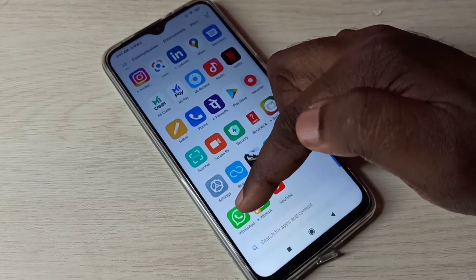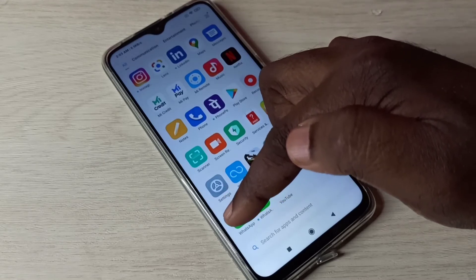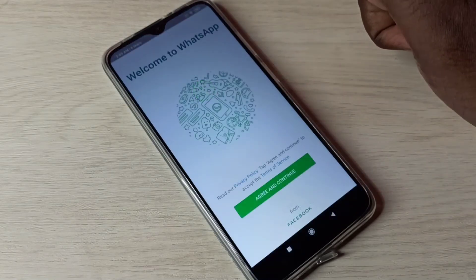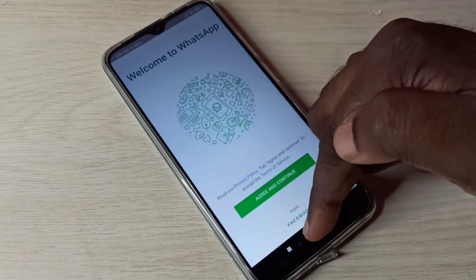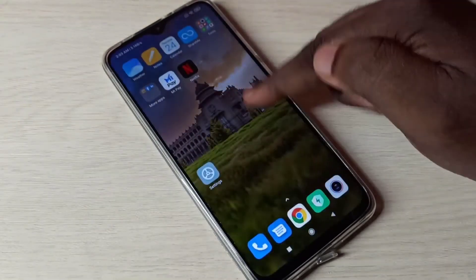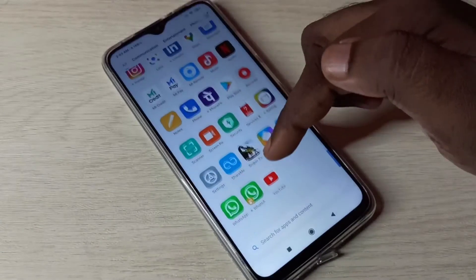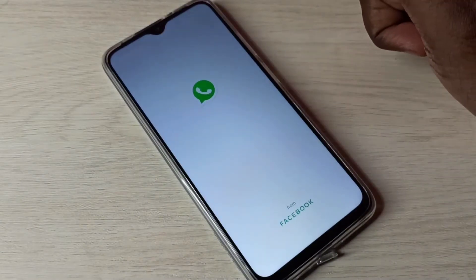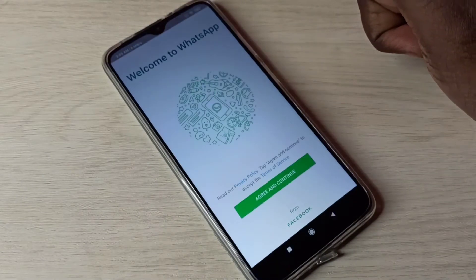Let me check it now. Here we can see two WhatsApp apps. Let me open the first one — this is the WhatsApp which I installed from the Play Store. Then let me open the second WhatsApp — this is a copy of WhatsApp which I just created.